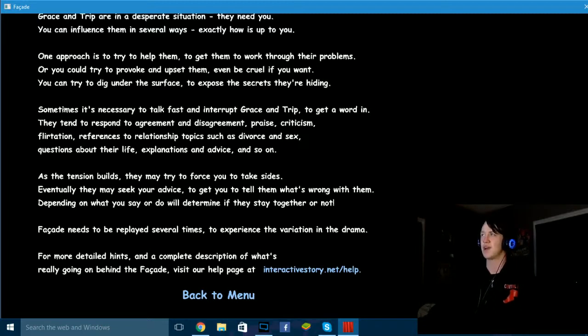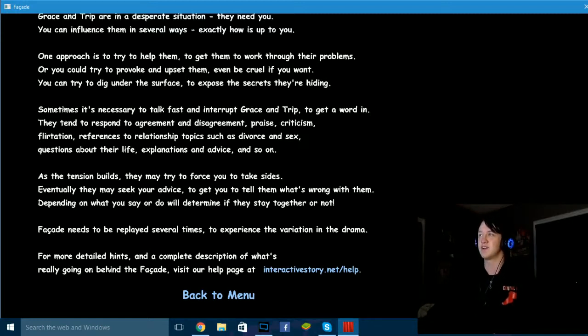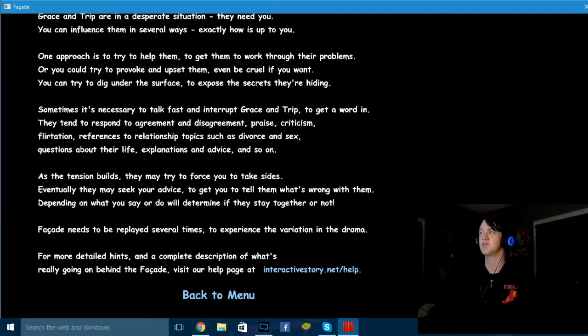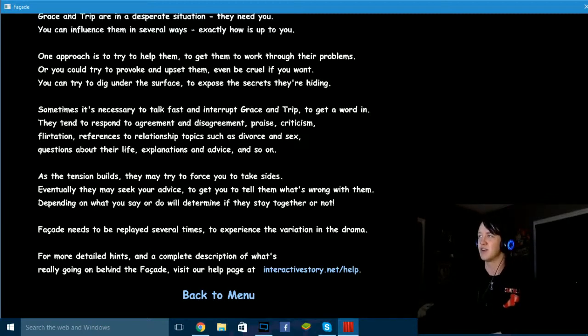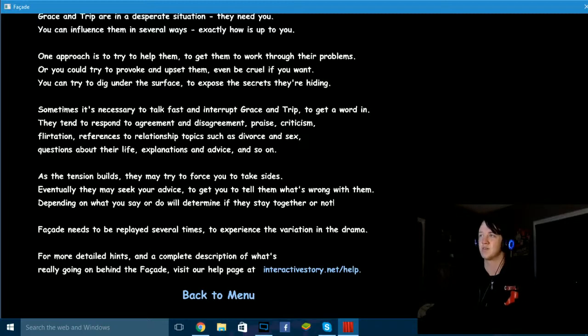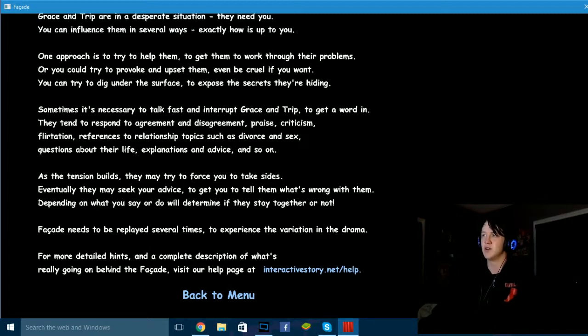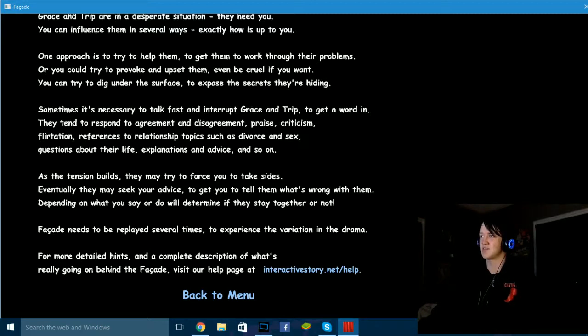You can influence them in several ways, exactly how is up to you. One approach is to try to help them, to get them to work through their problems, or you can try to provoke them and upset them, even be cruel if you want. You can try to dig under the surface to expose the secrets they're hiding. Sometimes it's necessary to talk fast and interrupt Grace and Trip to get a word in. They tend to respond to agreement and disagreement, praise, criticism, flirtation, references to relationship topics such as divorce and sex, questions about their life, explanation and advice, and so on.